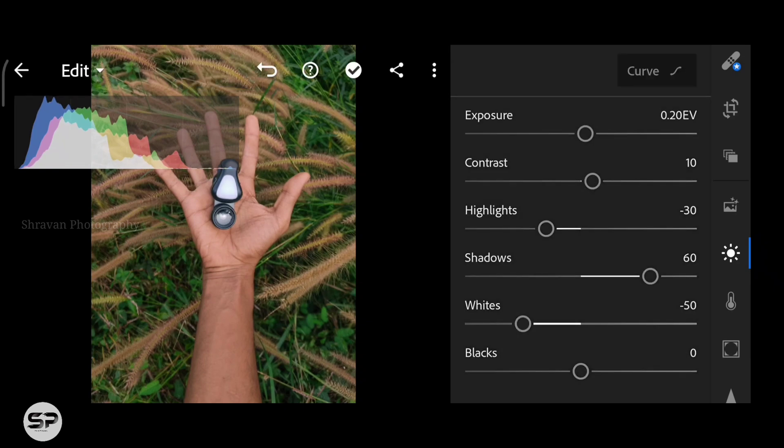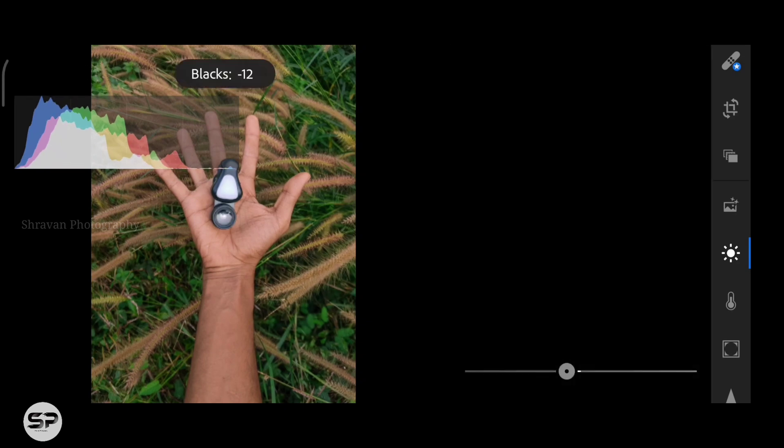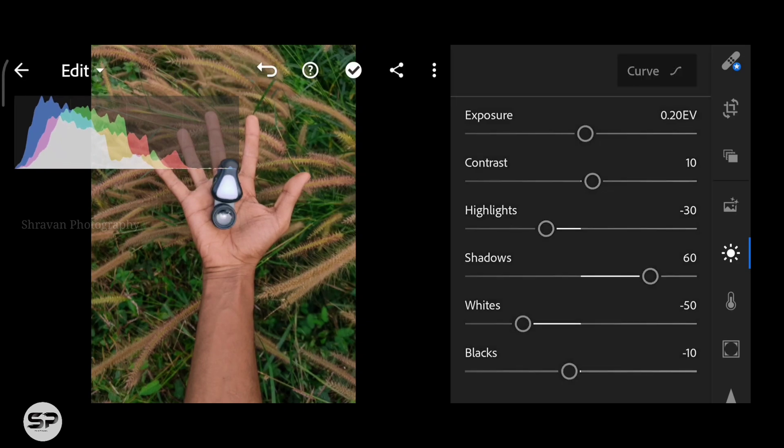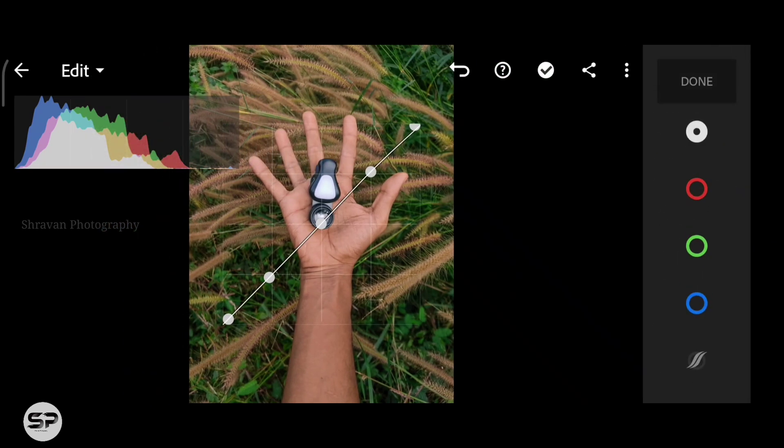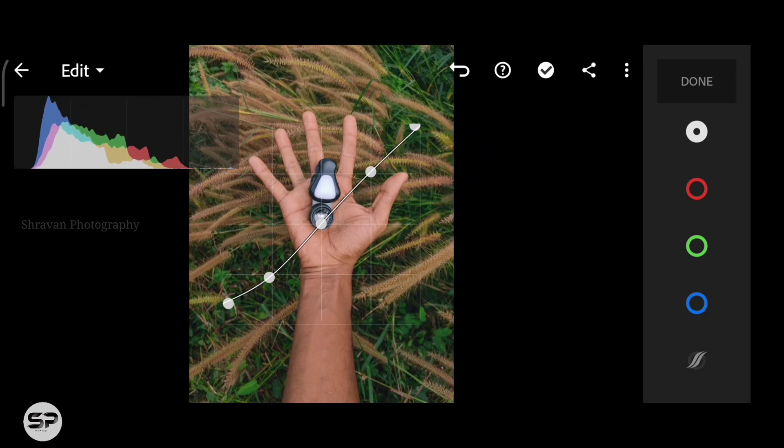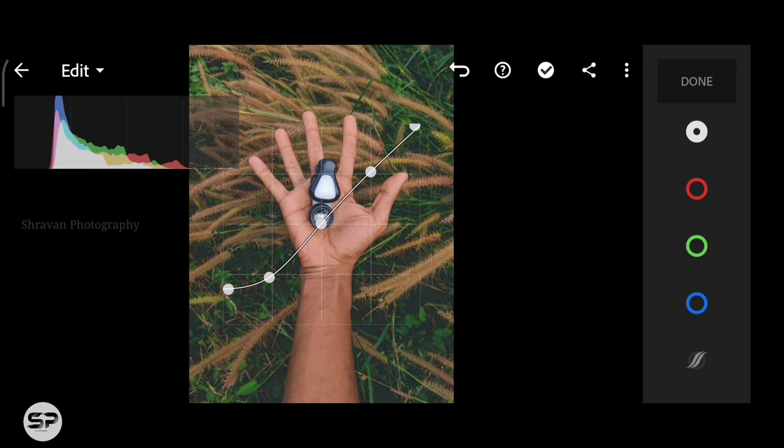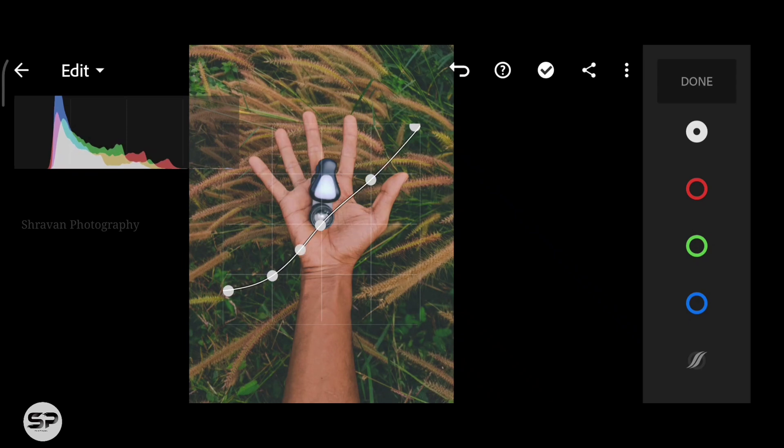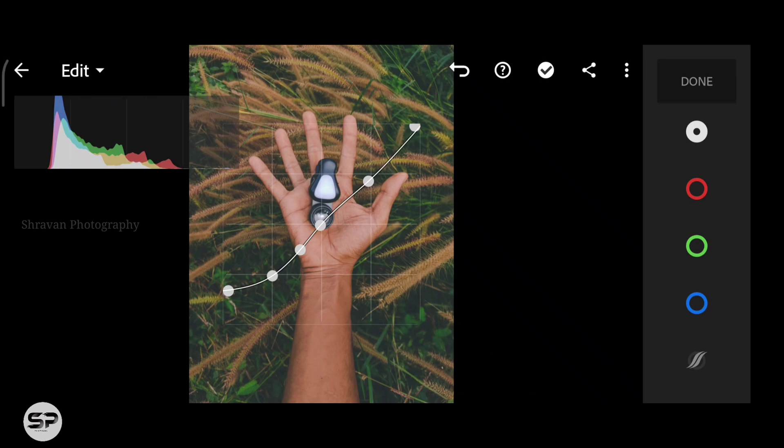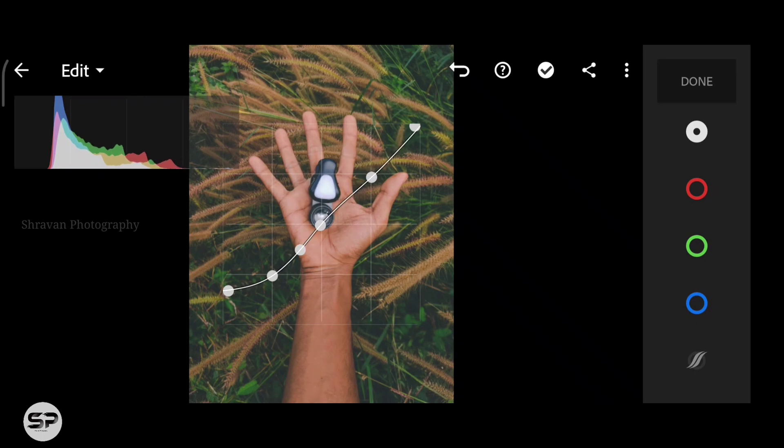Now going to Curve and making five points and we're going to move the first left point to upside, adding more points and adjusting the curve. After adjusting the curve, click the Done button.